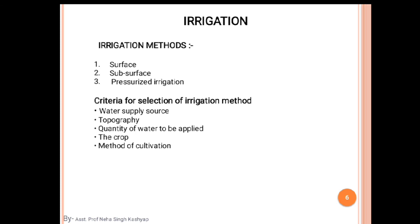We broadly have three irrigation methods: surface, subsurface, and pressurized irrigation methods. The criteria for selection of an irrigation method include the water supply source, topography — whether the soil has a slope — quantity of water to be applied, the crop, and the method of cultivation practices.